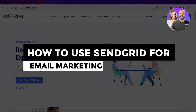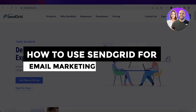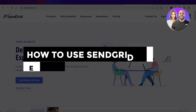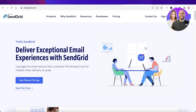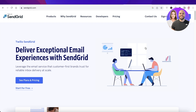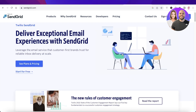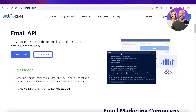How to Use SendGrid for Email Marketing. Hey guys, welcome back to the YouTube channel. Today, we will be taking a look at how you can get started with your own email marketing journey using SendGrid. So, let's get into it.